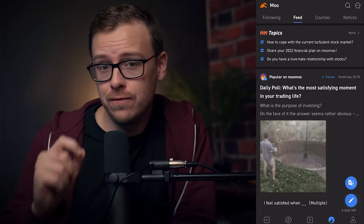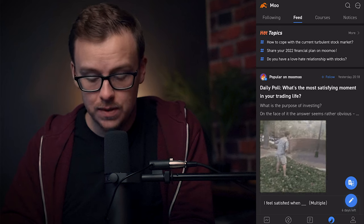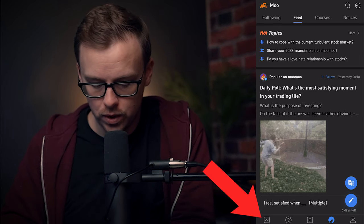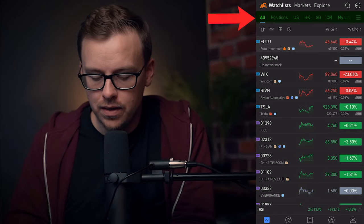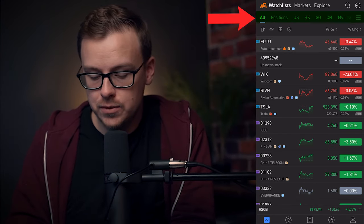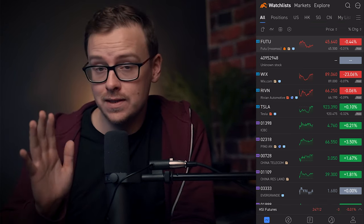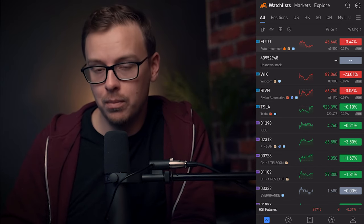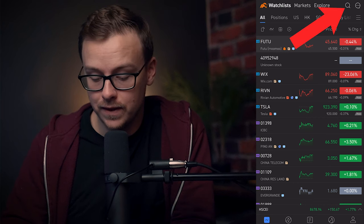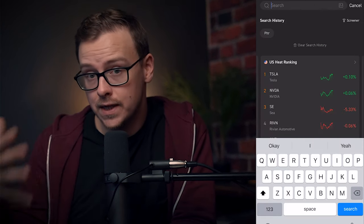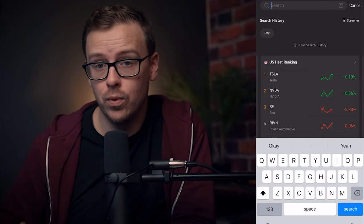All right guys, the account is now funded and ready to go. What you're going to want to do is go to the bottom left and tap on Quotes. You'll see that you have access across the top to all markets — US, Hong Kong, Singapore, and China. Just keep it on All Markets, go to the top right, and tap on the search function, which looks like a magnifying glass. Type in either the ticker symbol or the full name of the company you want to invest in — either one works.